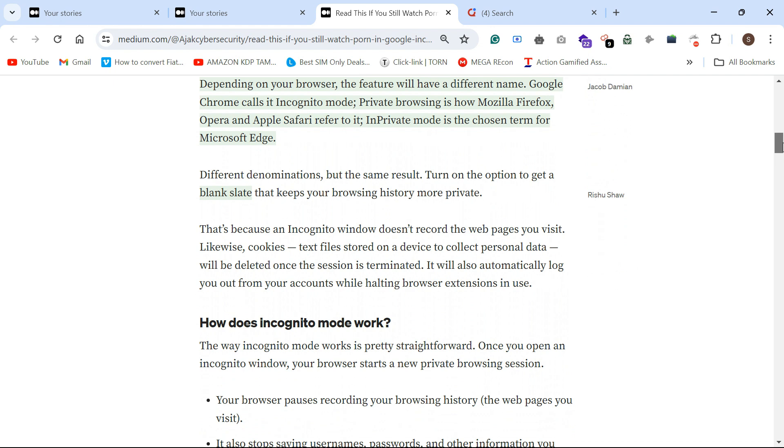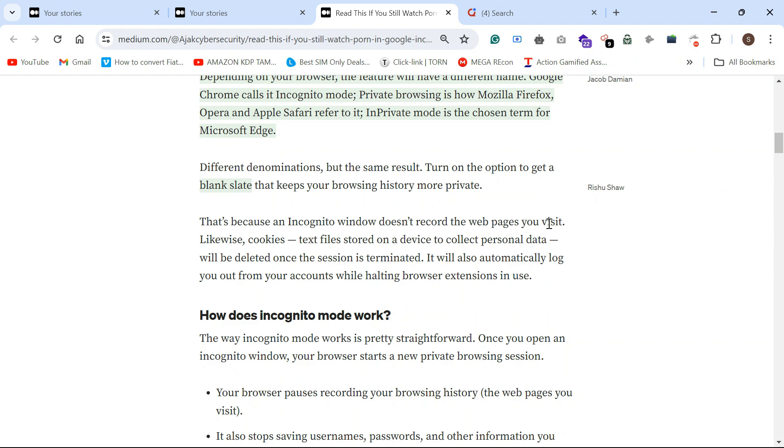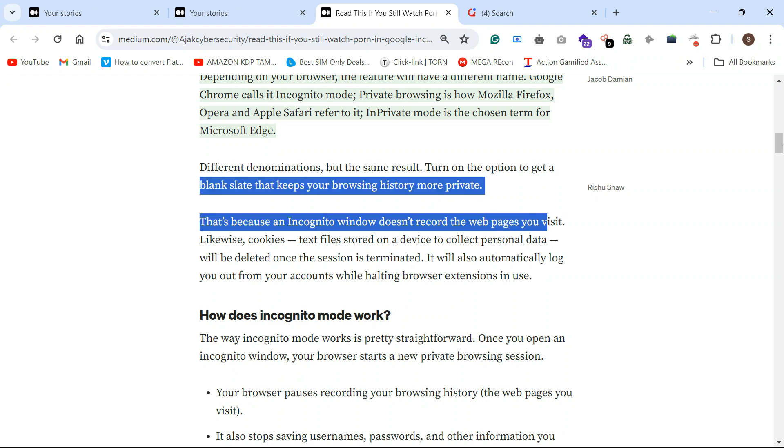Incognito mode doesn't save records on the web page, records, cookies, or other personal data. For example, Google account, if you log in through incognito, once you just terminate that session, you won't automatically log into Google. You have to enter your password again.